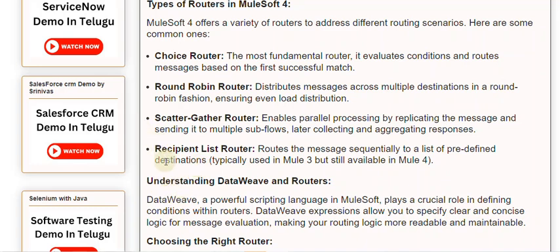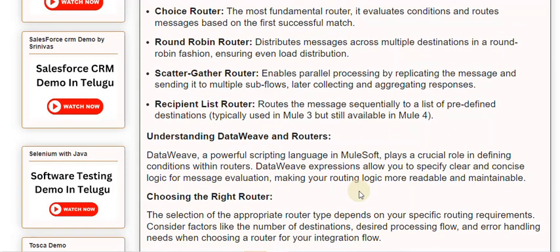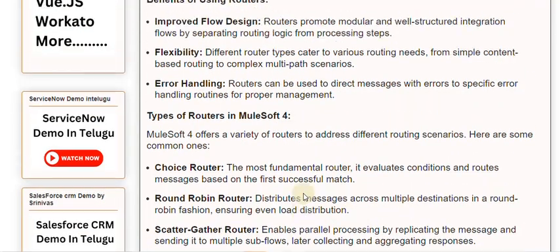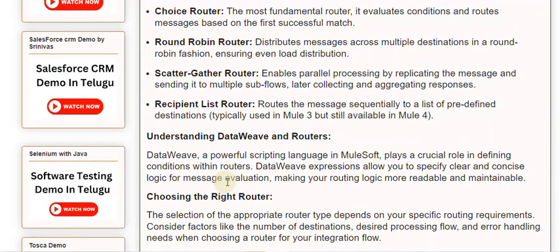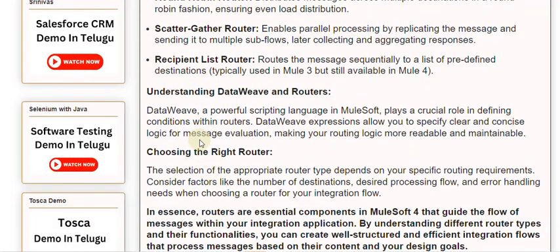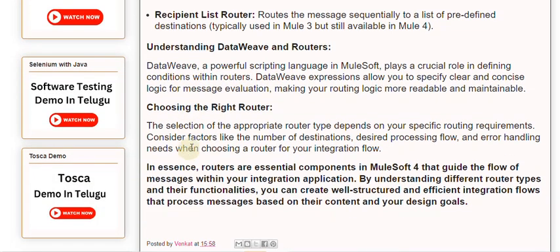Recipient list router: routes the message sequentially to a list of predefined destinations, typically used in Mule 3 but still available in Mule 4. DataWeave, a powerful scripting language in MuleSoft, plays a crucial role in defining conditions within routers. DataWeave expressions allow you to specify clear and concise logic for message evaluation, making your routing logic more readable and maintainable.